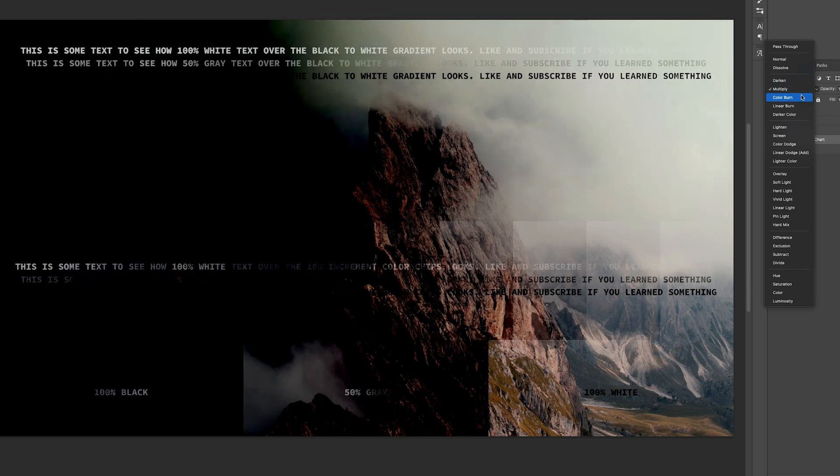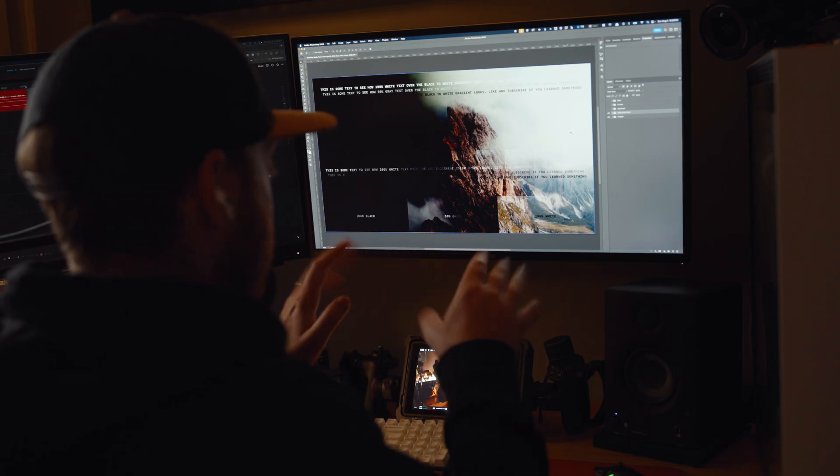Next up is color burn. Color burn darkens the layer by taking the current layer and increasing the contrast between the lower layers. This will always create a darker image, and white is unaffected here. This is a similar effect to using the burn tool in Photoshop or Lightroom, but the burn tool is more selective. This blend mode is a completely global change unless you make masks. I rarely use this tool.